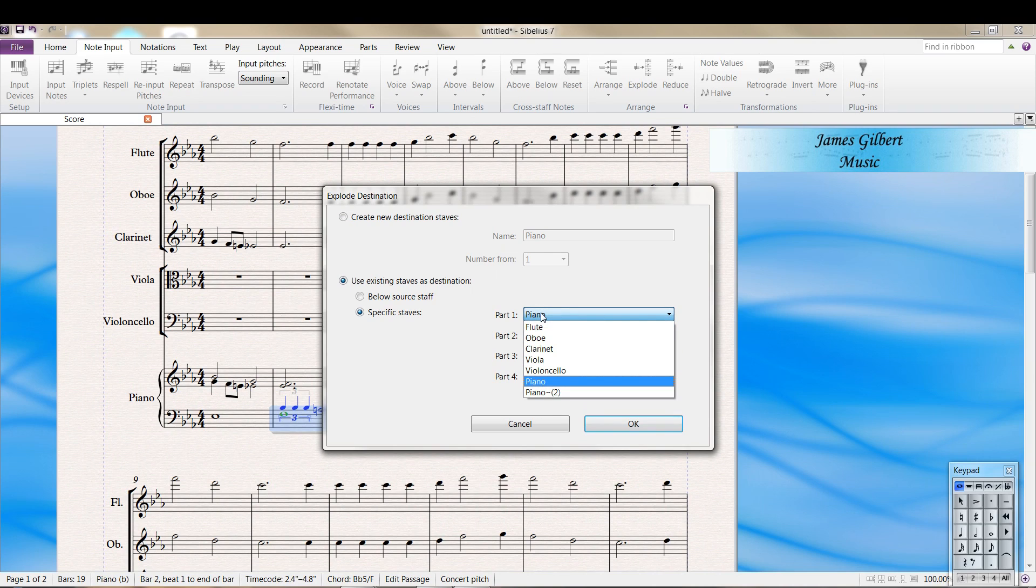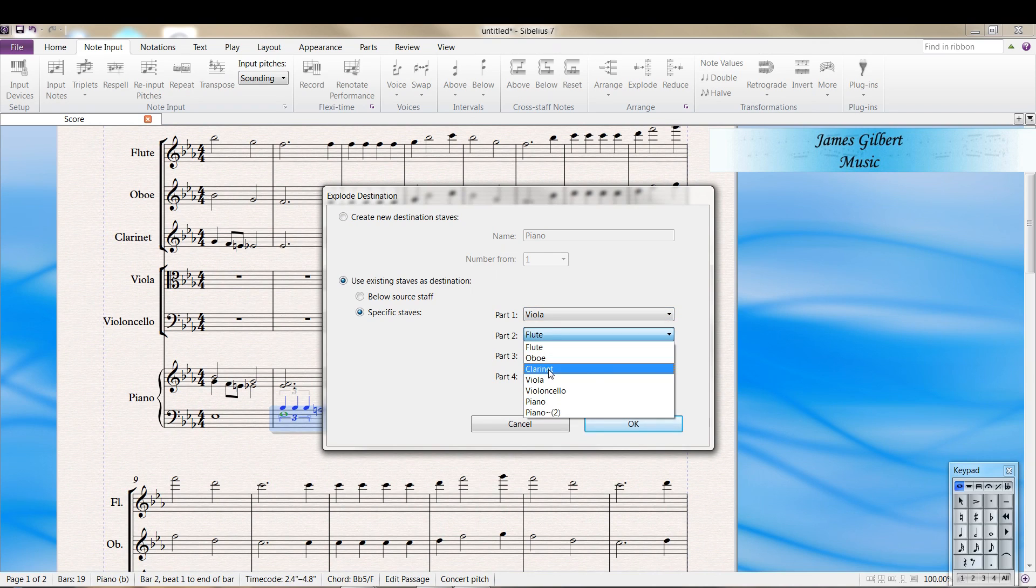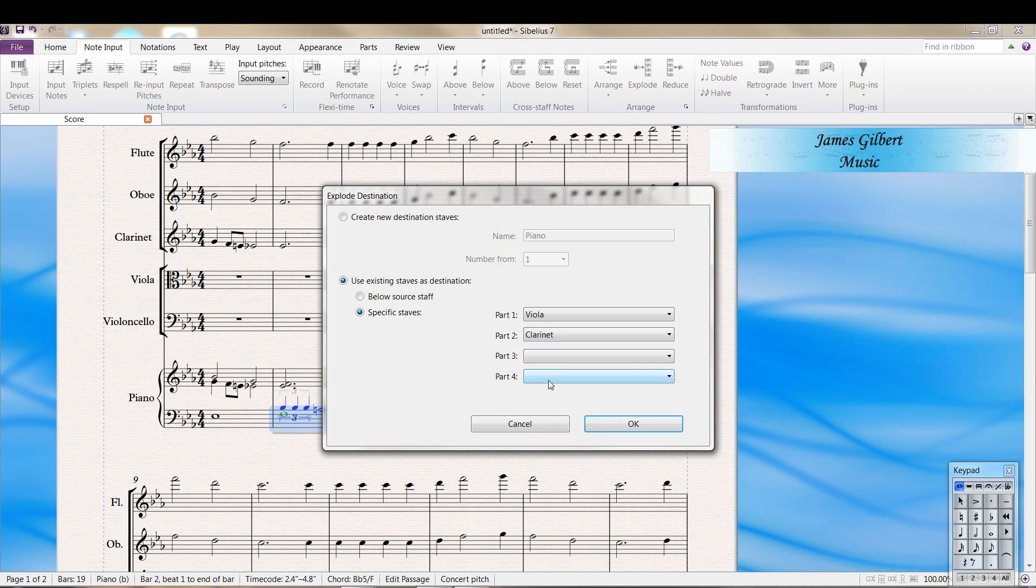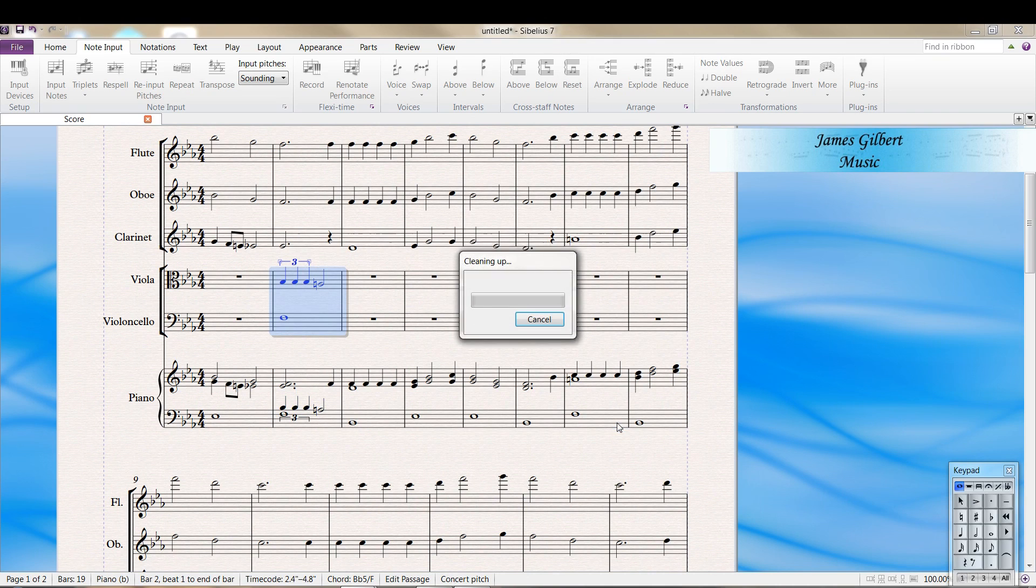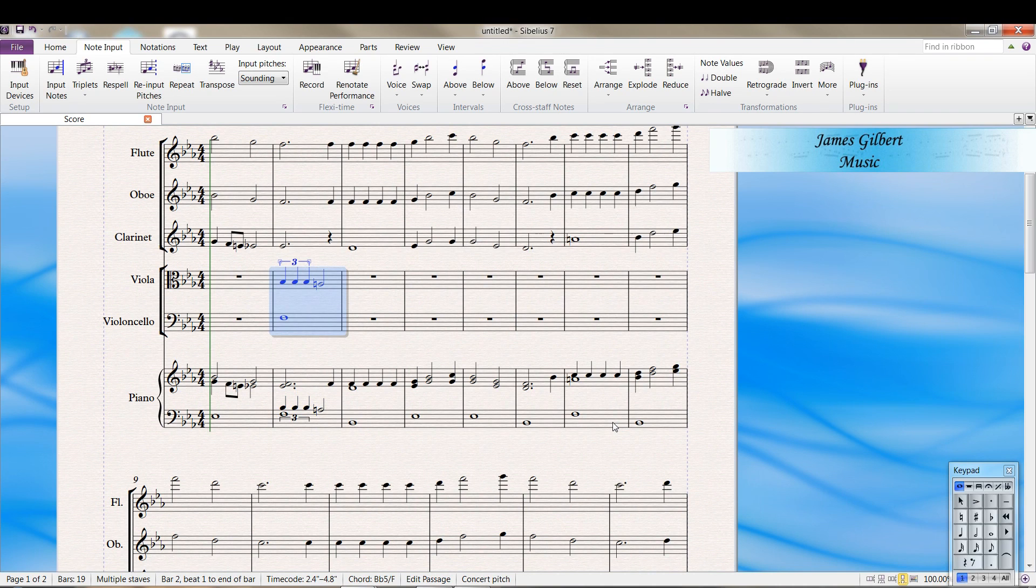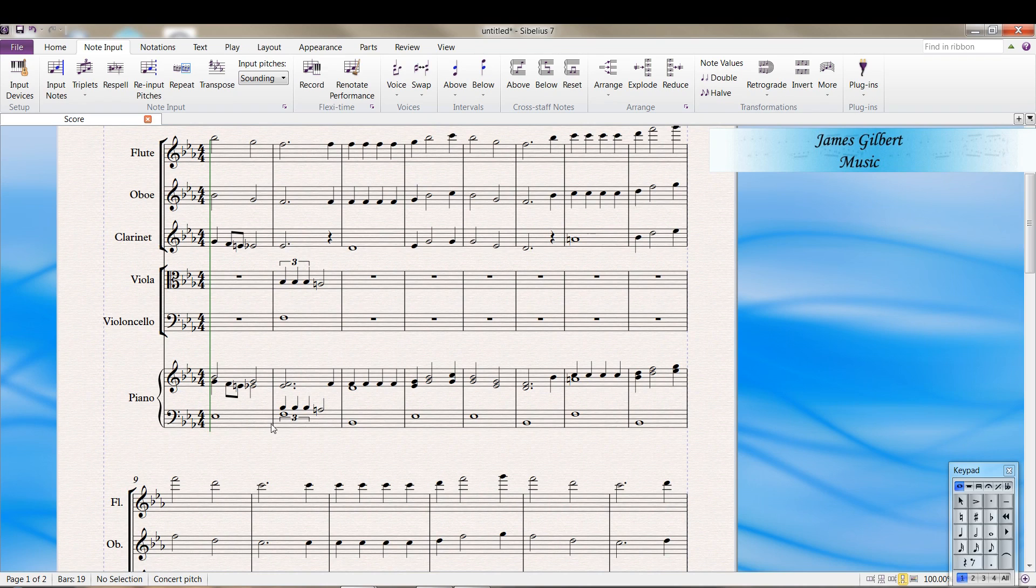And we're going to put it in the viola and cello. And there you have it. That'll work.